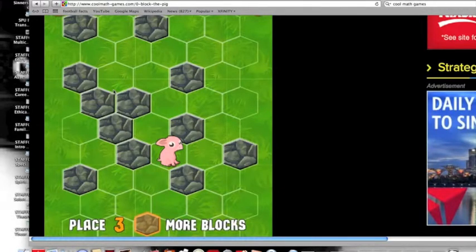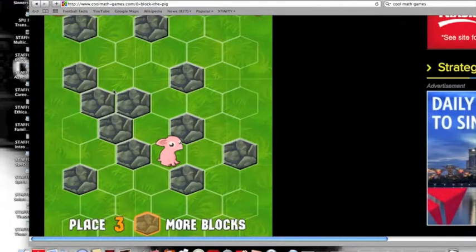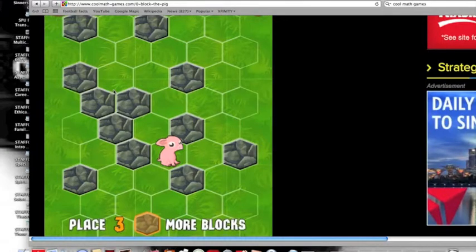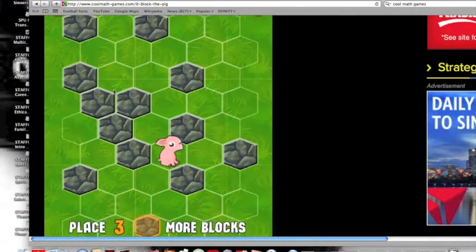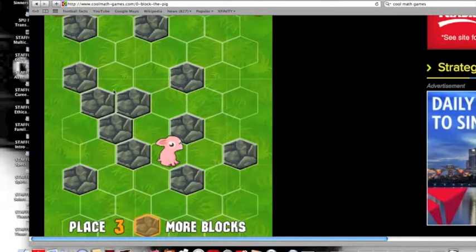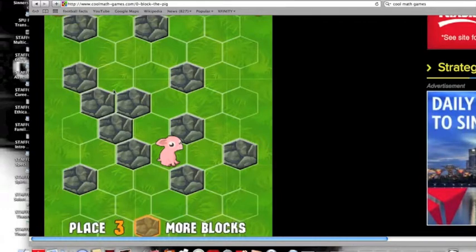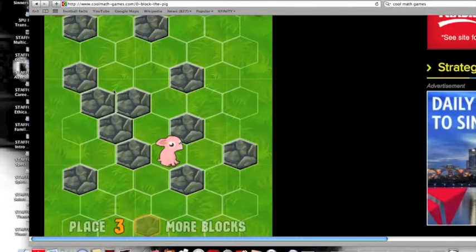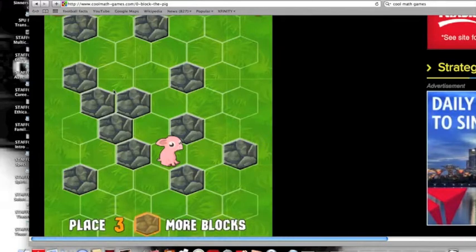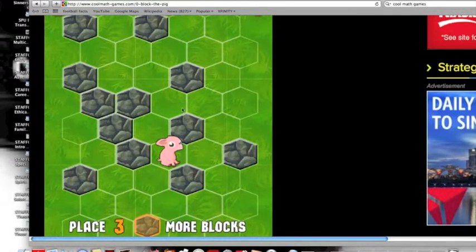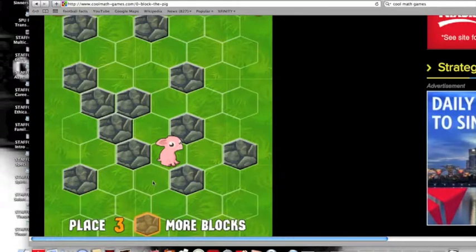Hey guys, what's up? Splitting Cow 21 Gaming here, or Splitting Cow 21 here. I'm doing Block the Pig. I decided to do a new series thing where I just do random stuff on Cool Math Games. It's a really awesome site, and so I have to block the pig with blocks.